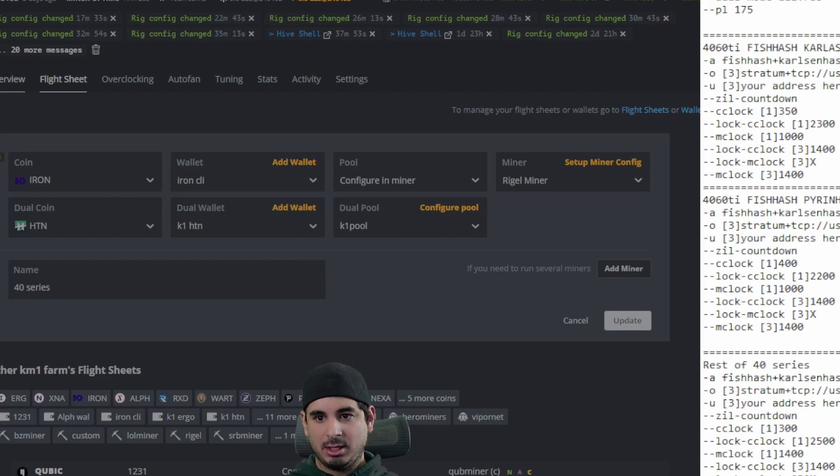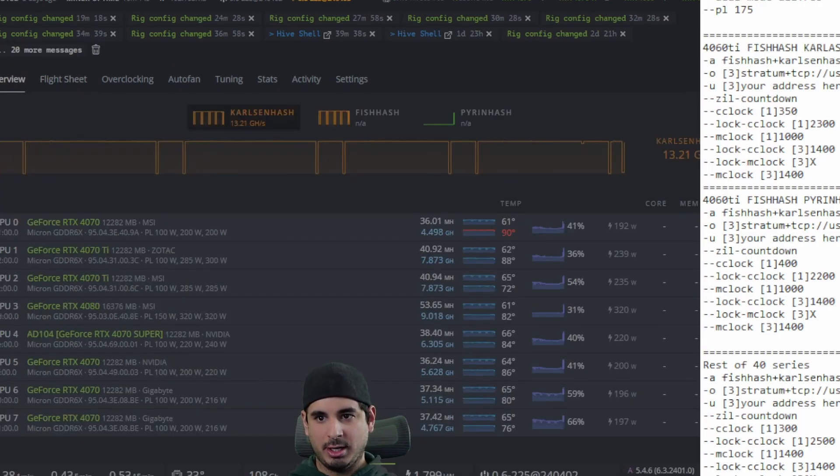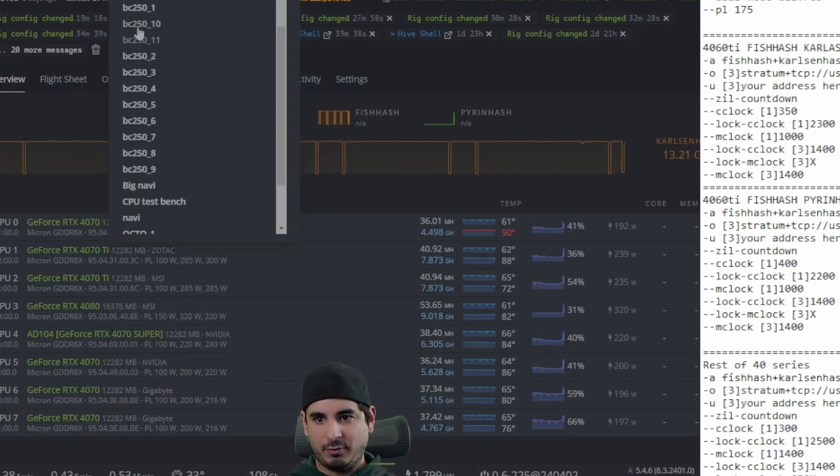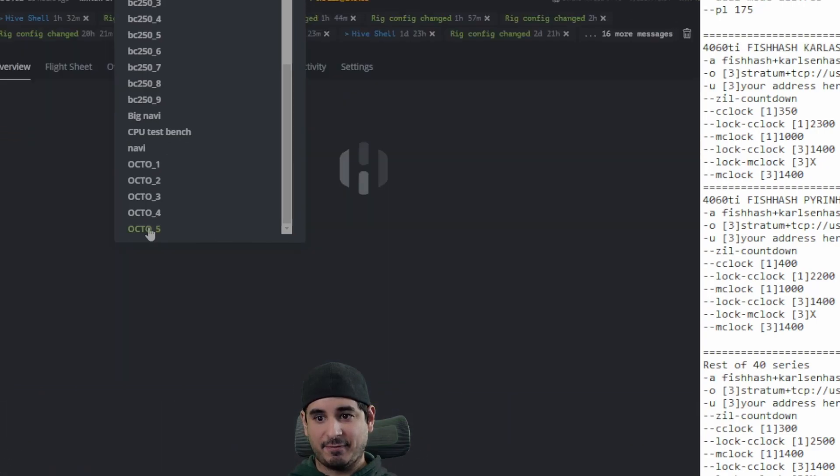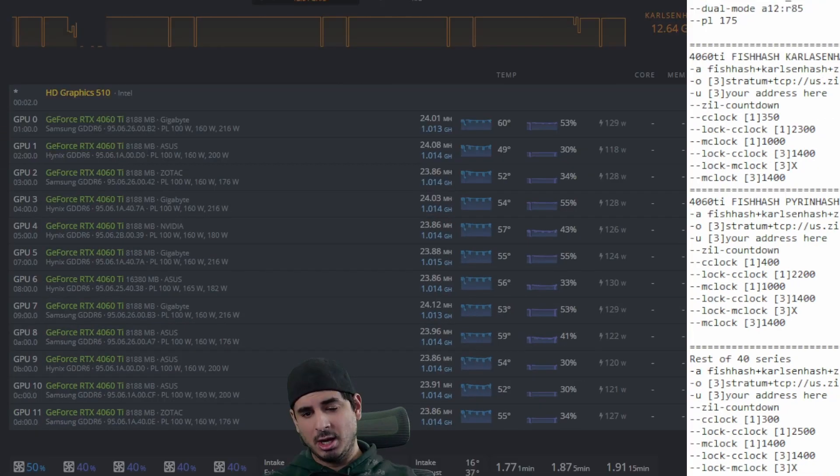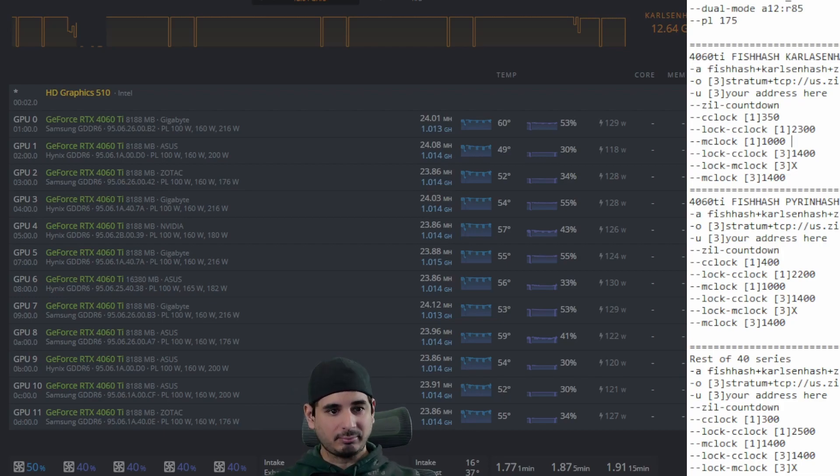And then let me explain the overclocks on the 4060 Ti first, because like I said, there's two different ways to overclock the 40 series, the 4060 Ti, and then the rest of 40 series.